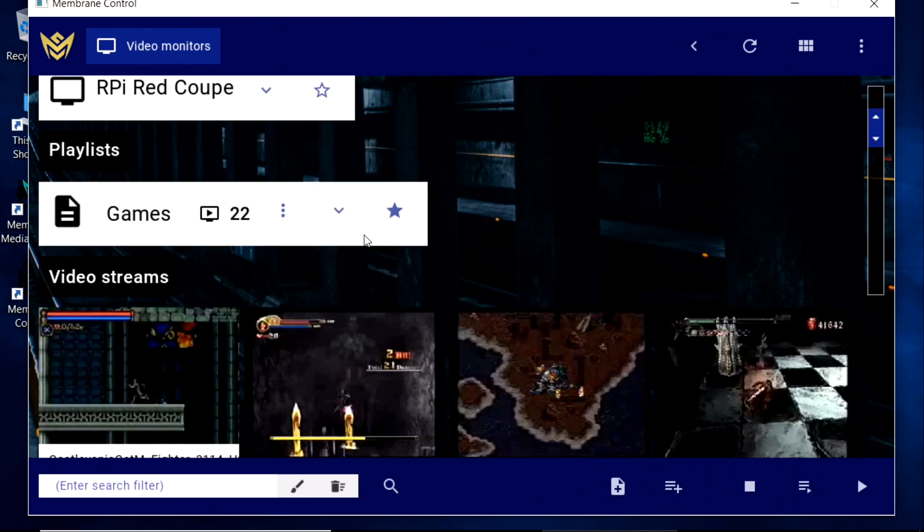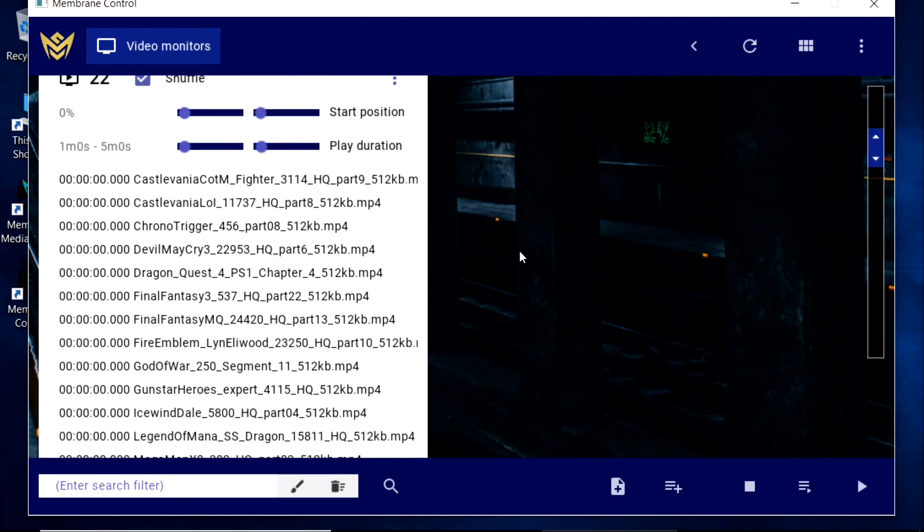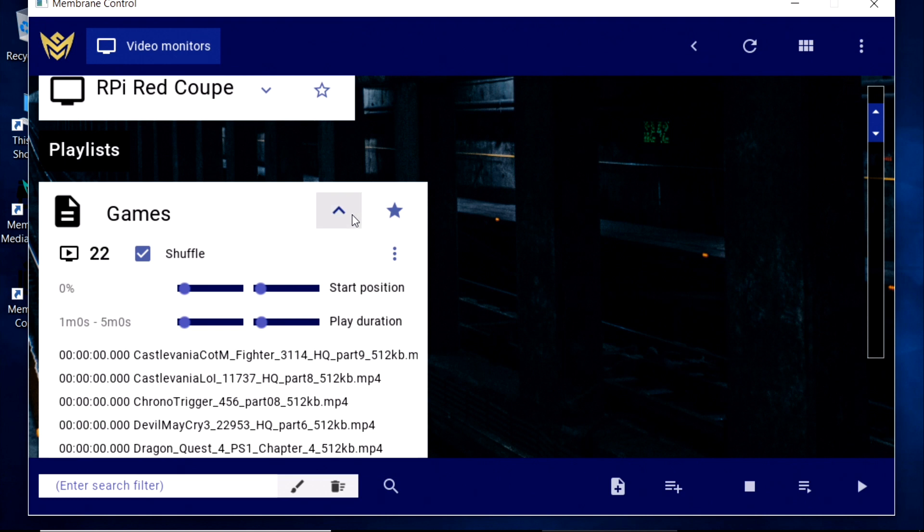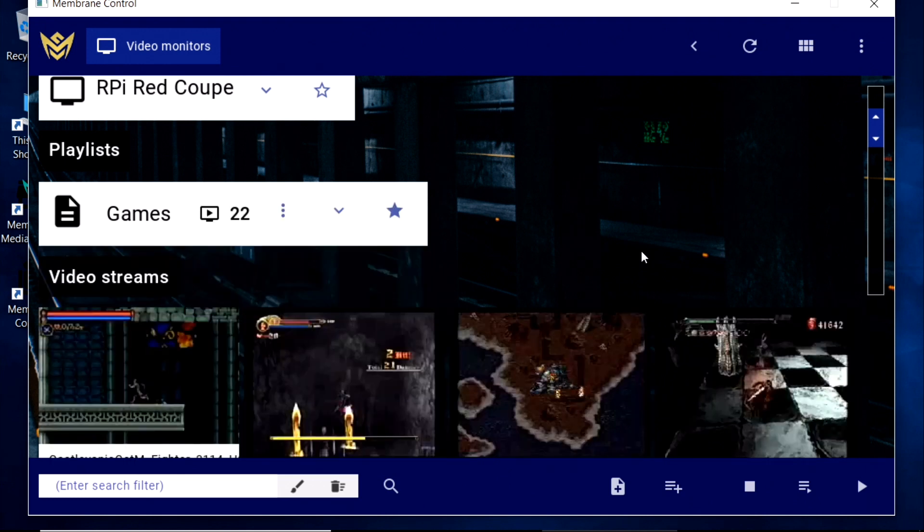There's also a Playlist function, for those times when just one video isn't enough.